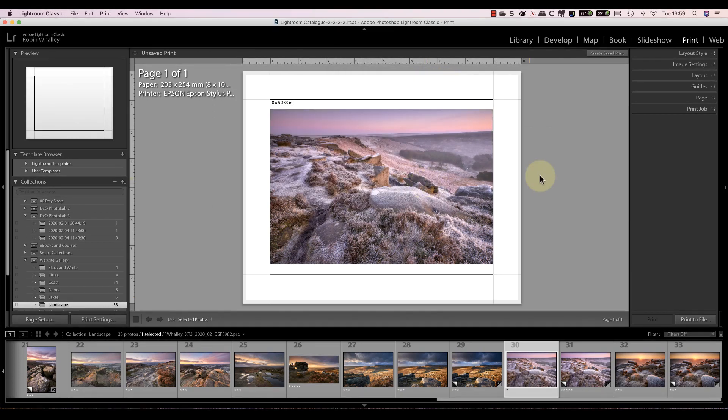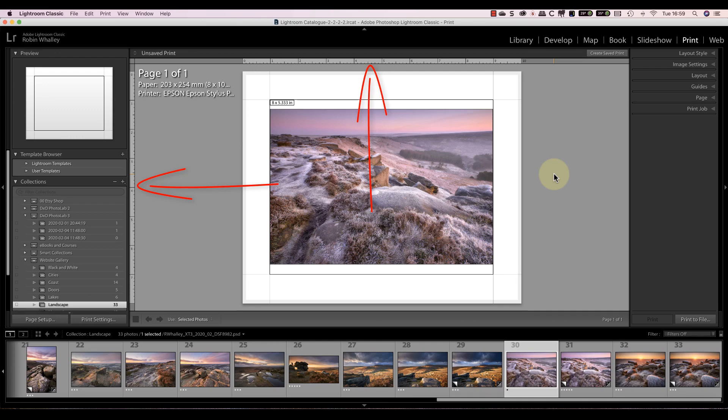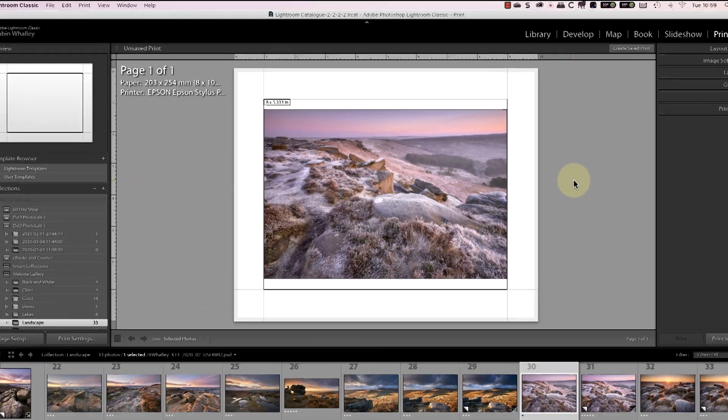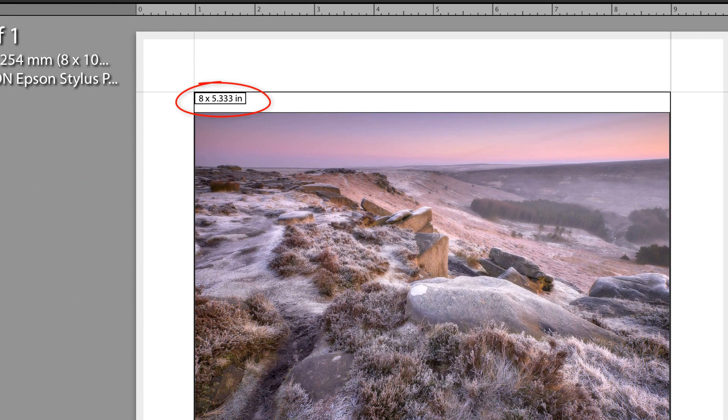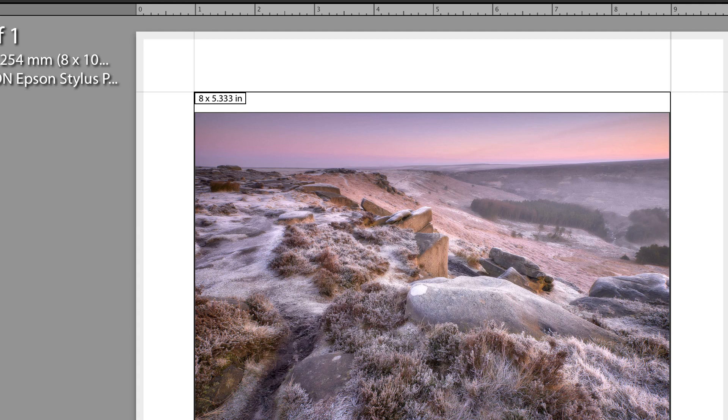You can see my selected image appears on a page in the preview window. If you look at the ruler to the side of the interface, you'll see that the page measures 8x10 inches. You can also see that the image size on the page is 8x5.333 inches. This is because there's a border around the image and we'll look at how to adjust that shortly.